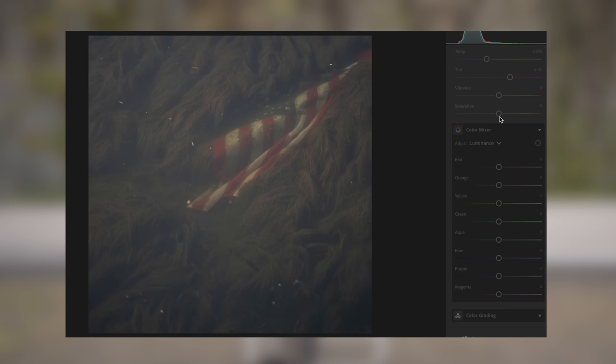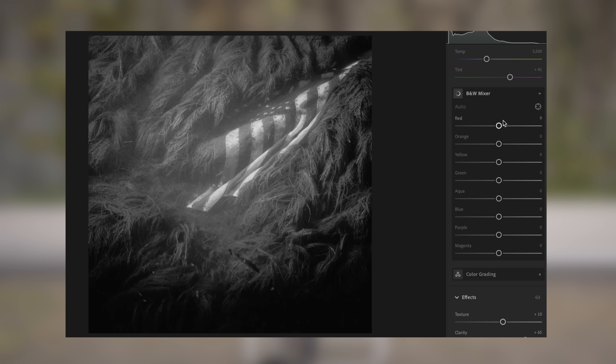You are getting the point by now, but let me show you one last example. I took this photograph last year in Indiana — an American flag that was underwater in a lake. It was pretty good with just the basic adjustments, but by making the red tones of the flag darker, I was able to bring back the contrast between the red stripes and the white stripes. So there you have it — the power of playing with colors in black and white photography.